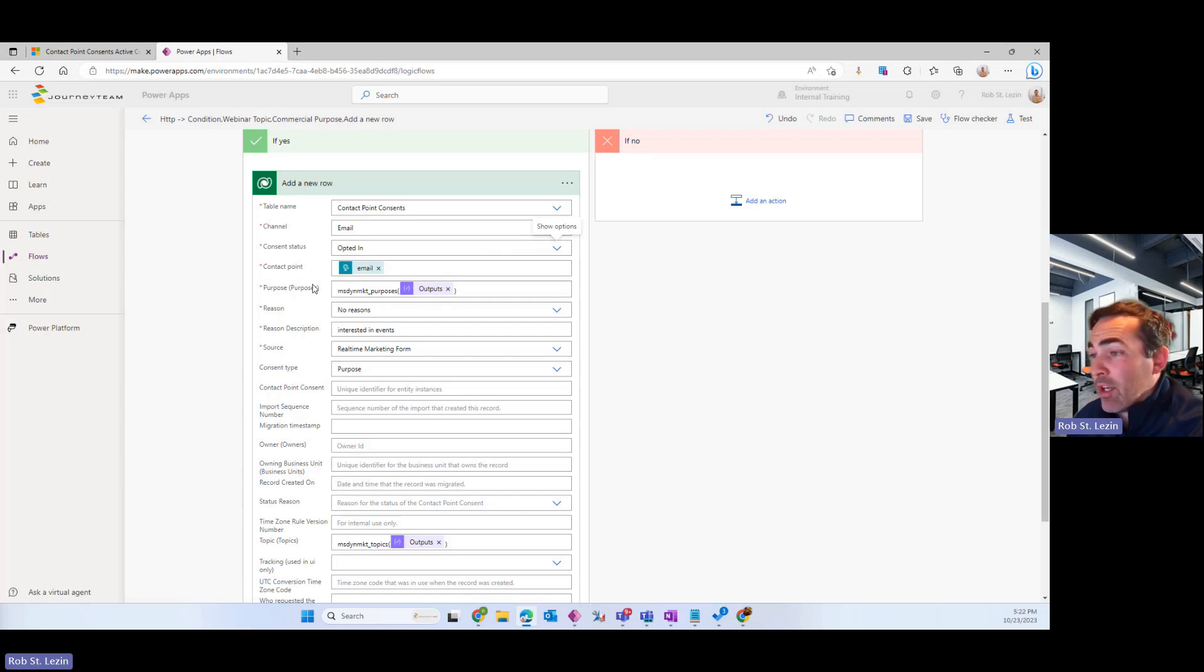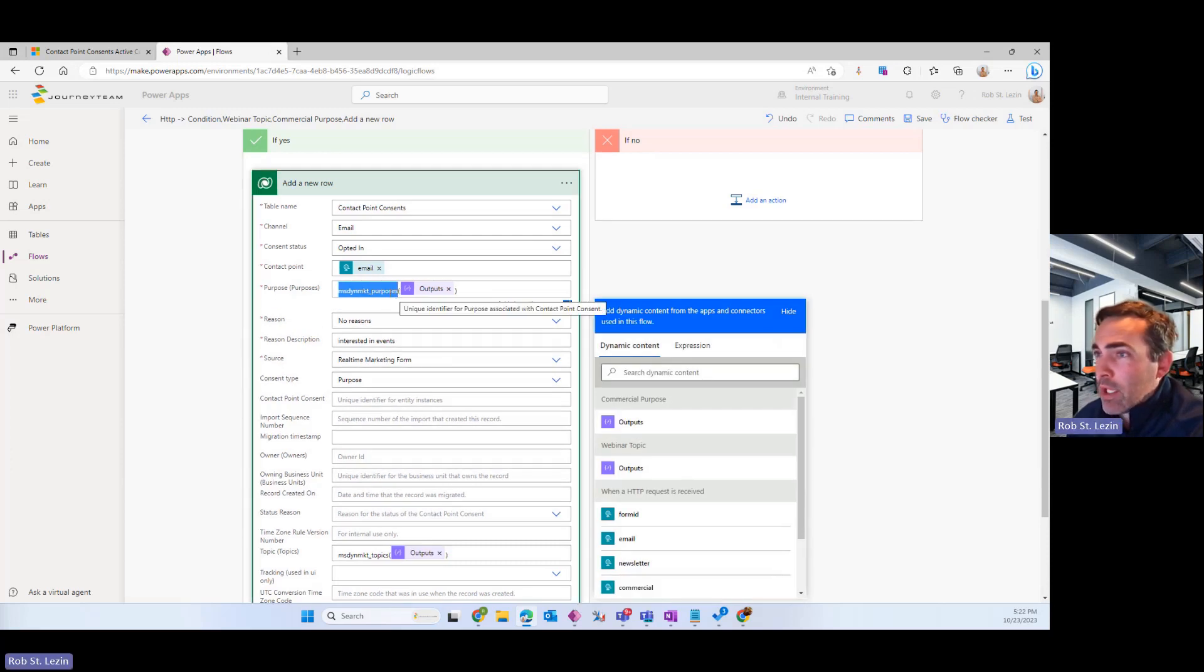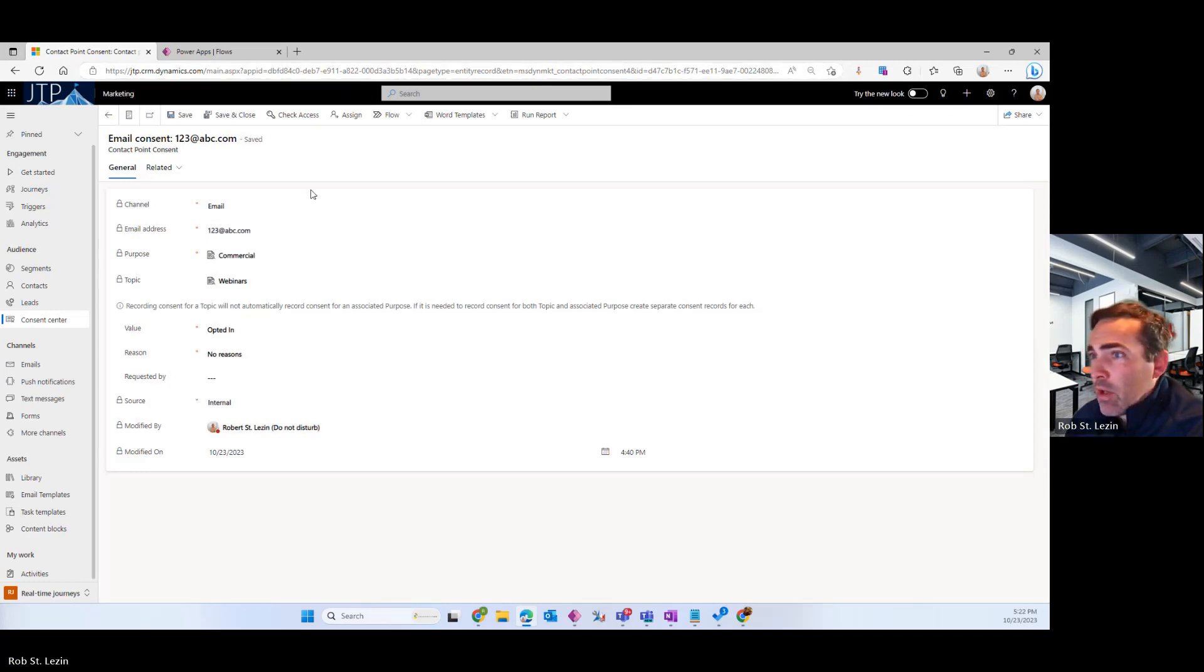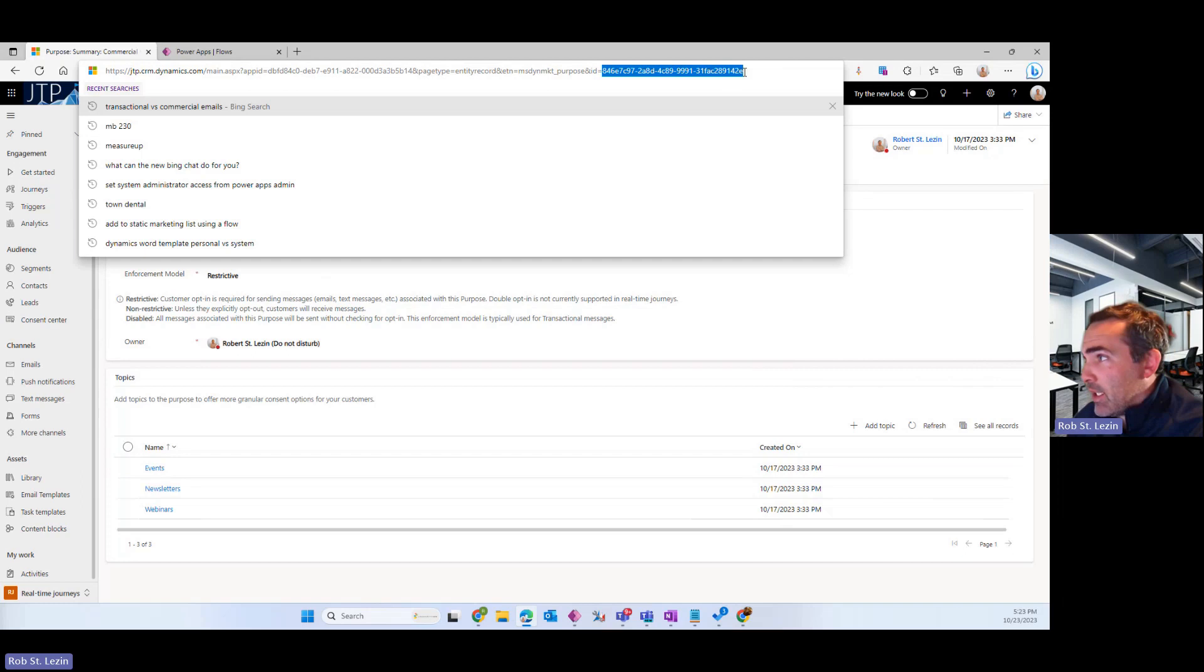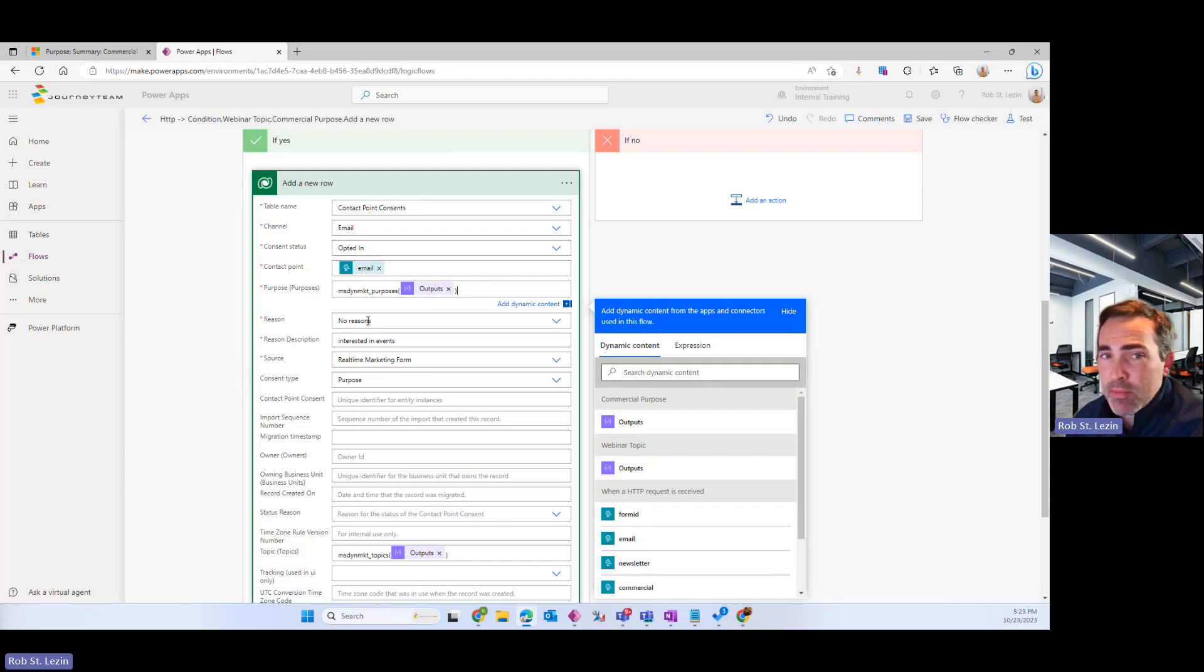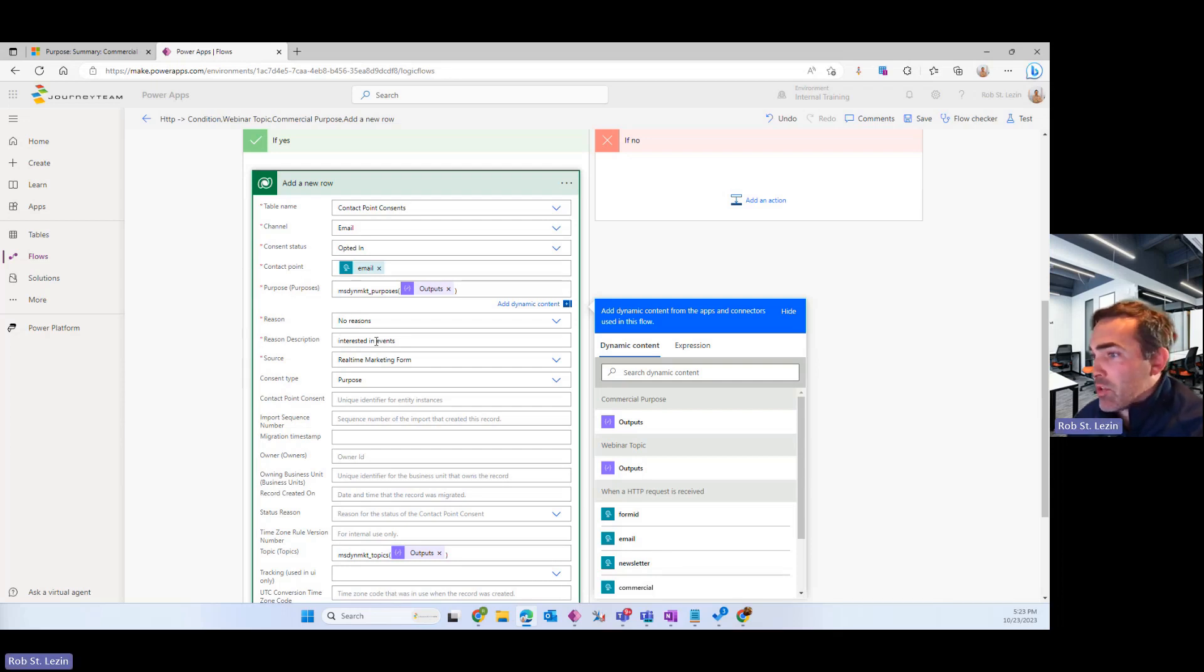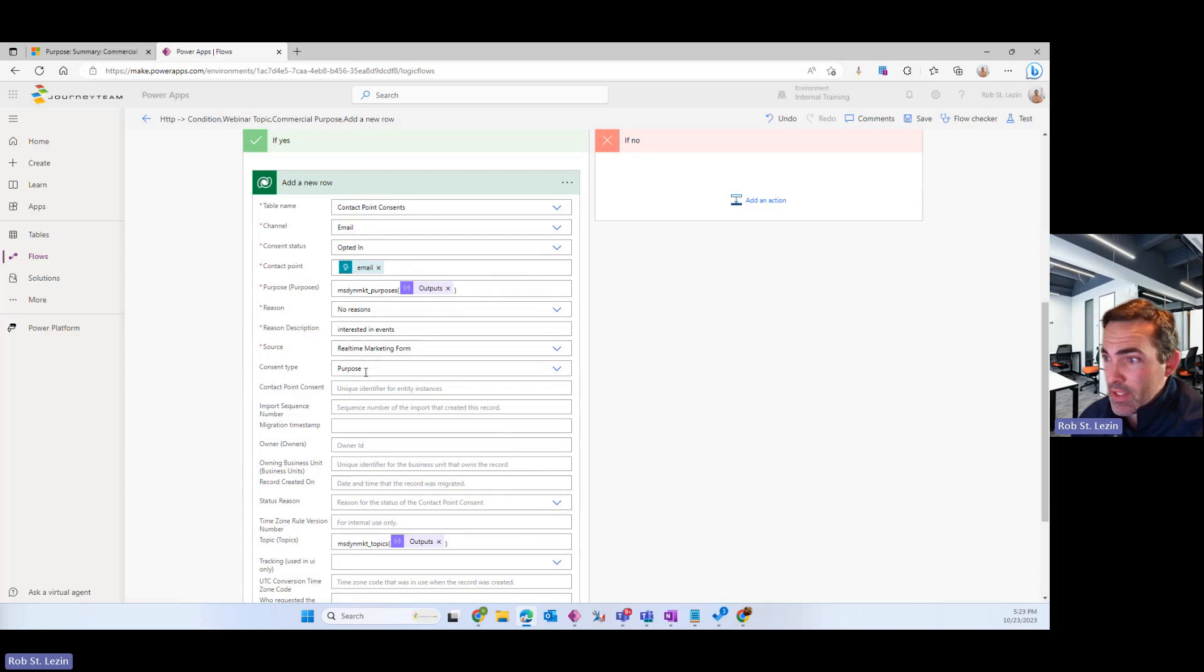And then I'm adding a reference to the purposes table. This is the plural logical name of the purposes table. So if I go back here and I click on this, that is what this value is with an S added to the end. And this is in fact the GUID that I have in that variable in the Power Automate. So we have this set up that will create a reference to the purpose table. And then this is some additional marketing type data that in a real-life example you're going to want to put in there to aid in your marketing efforts. So I'm just going to put no reasons, reason description interested in events, source real-time marketing form. Again, these are options that you have complete control over. Consent type purpose.